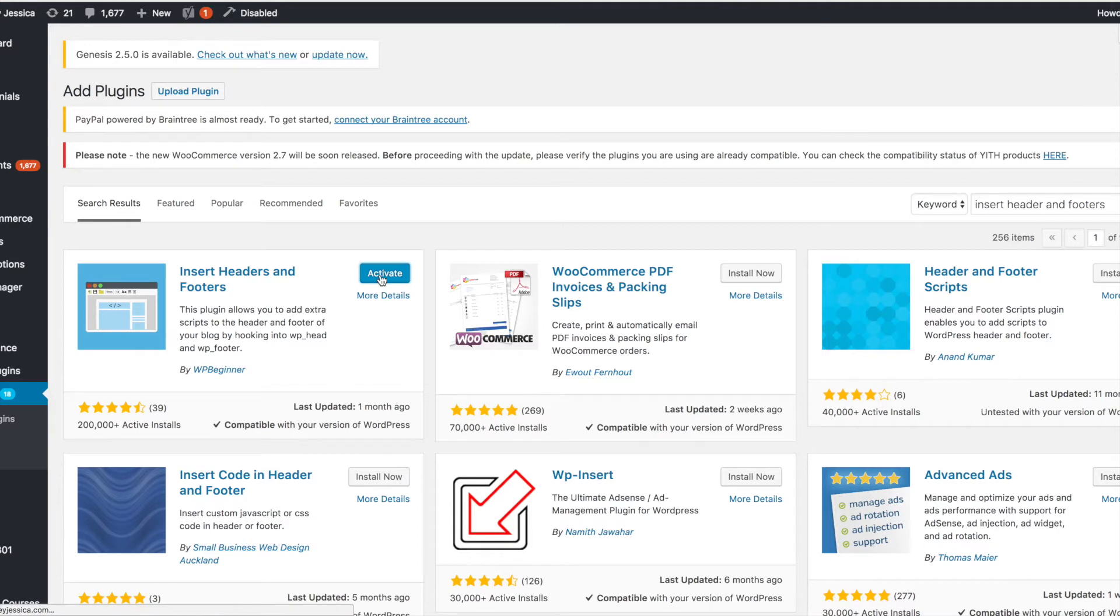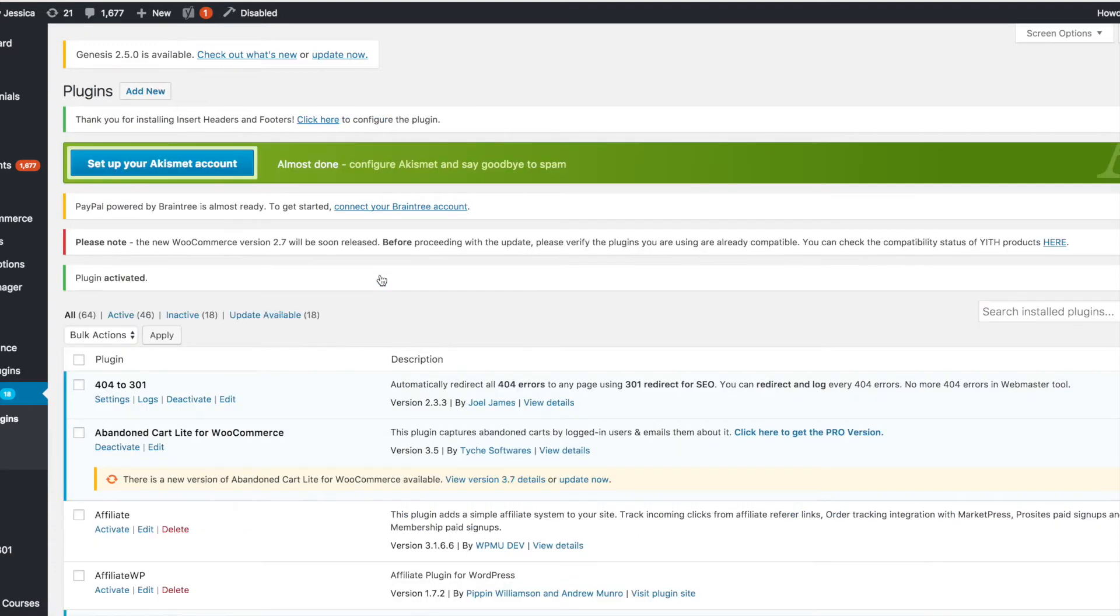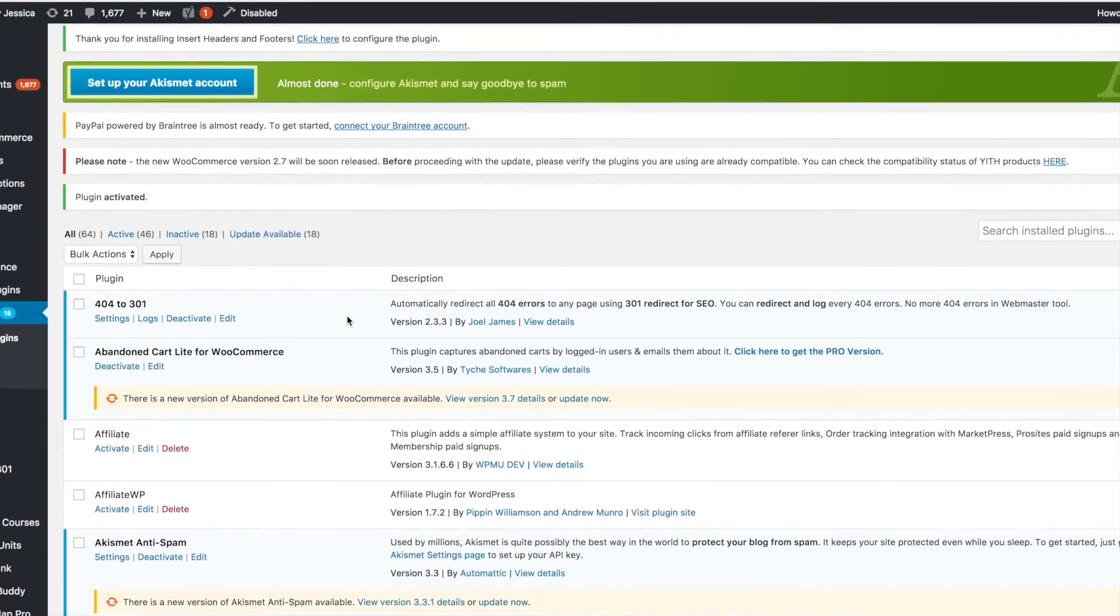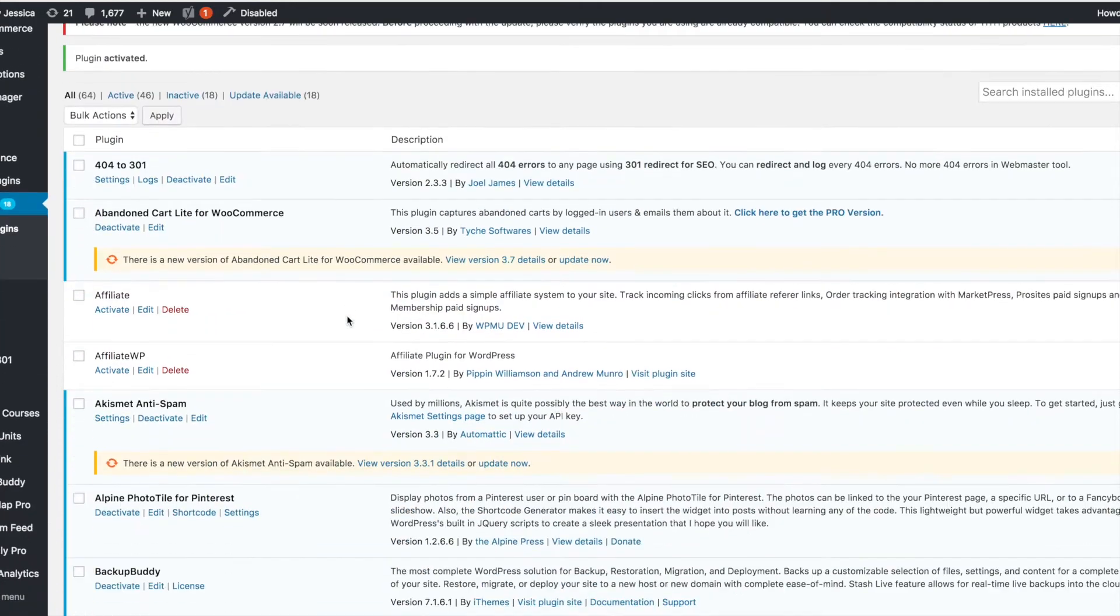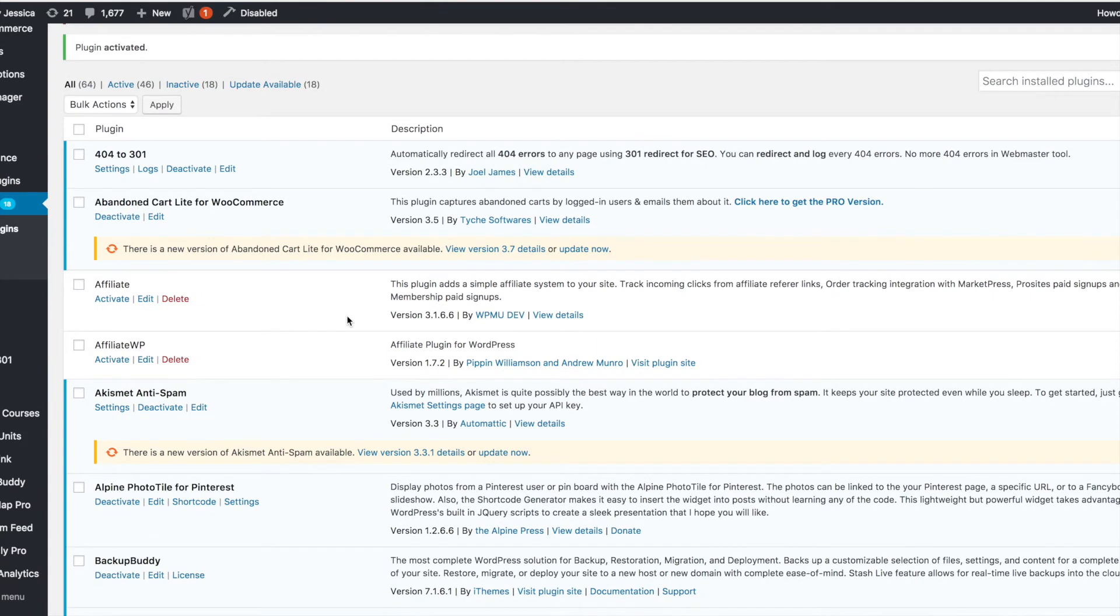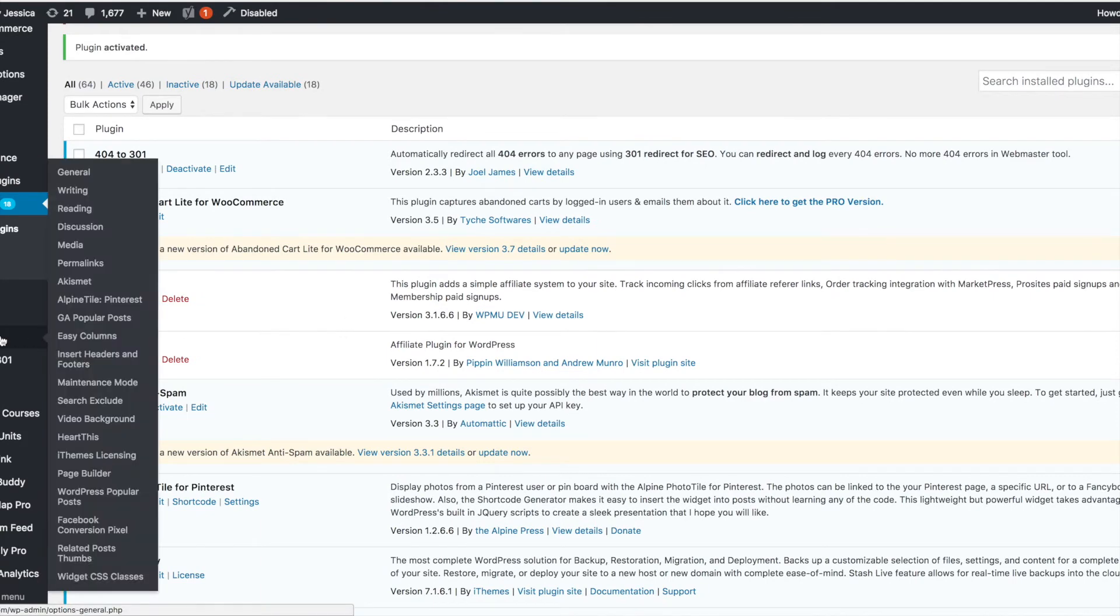Okay, so Insert Headers and Footers is what you need here, and just hit Install Now, and then you can activate. Now on my site I don't need this because I already have a header and footer section, but this is for those of you that are not using Genesis or not using some type of child theme and framework setup that already has that built in.